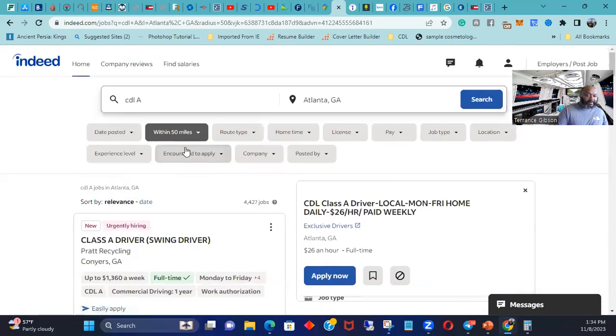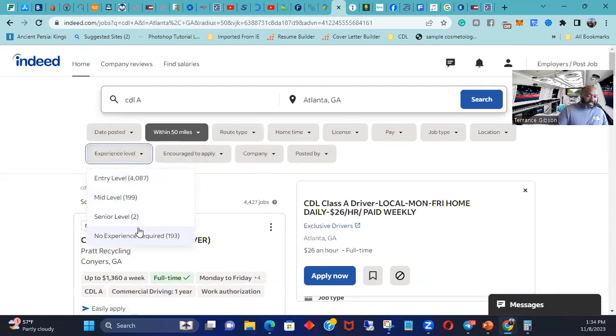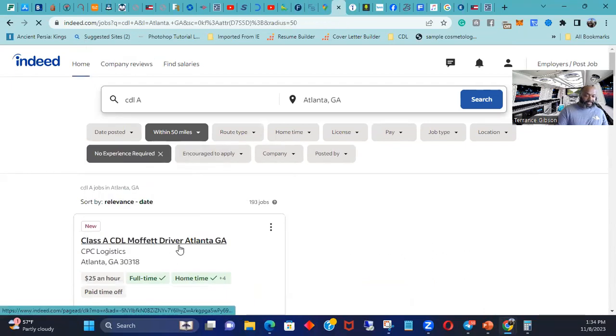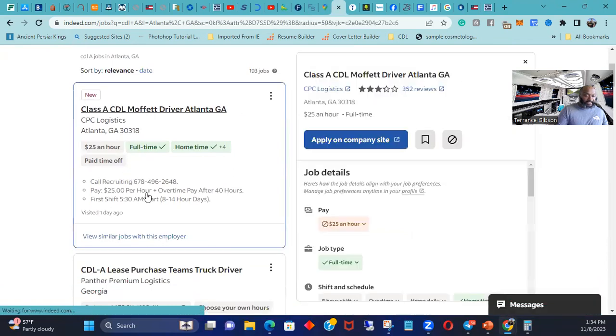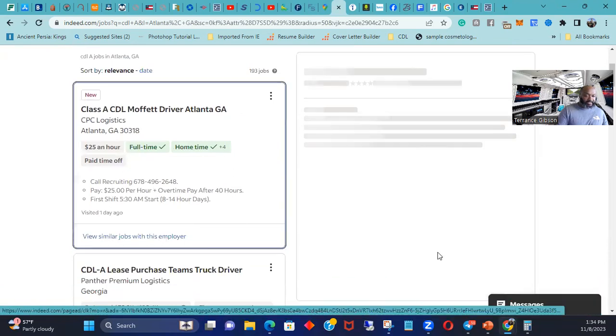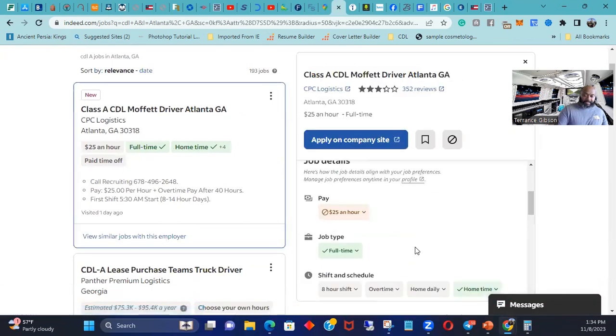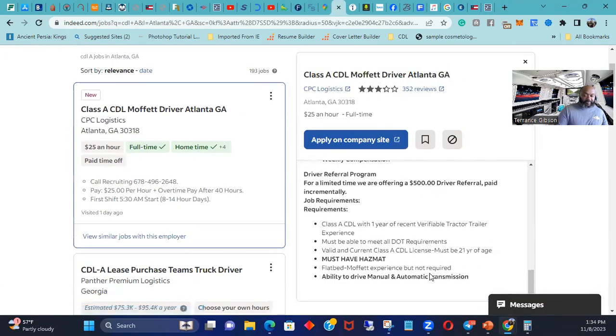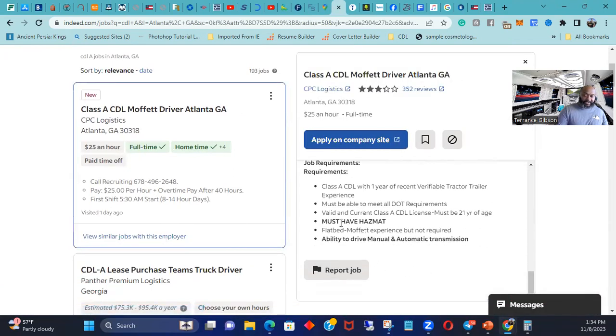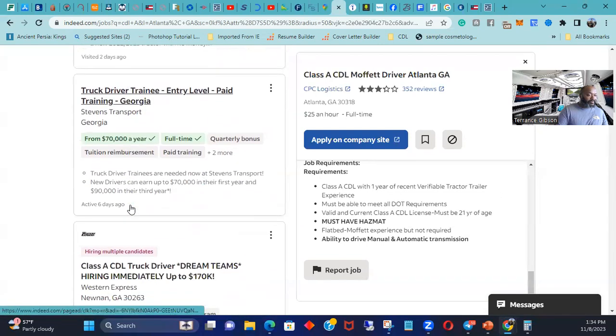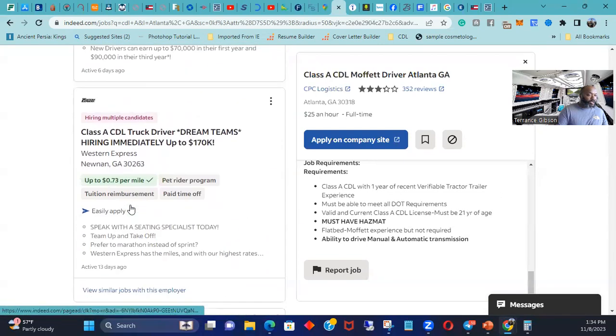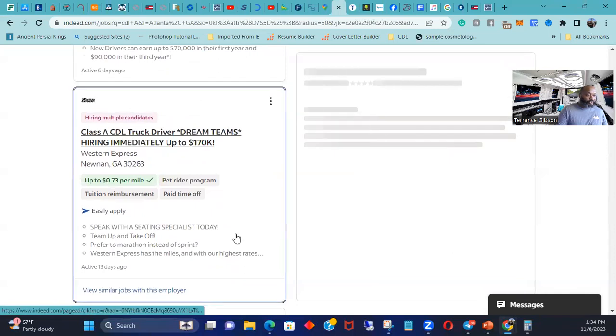But then you have a lot of places who don't care. So you got no experience. So CPC Logistics, let's see. Now some of these people put their names in there, they still in there. Let's see, I'm going to find you one. Western Express. Western Express.